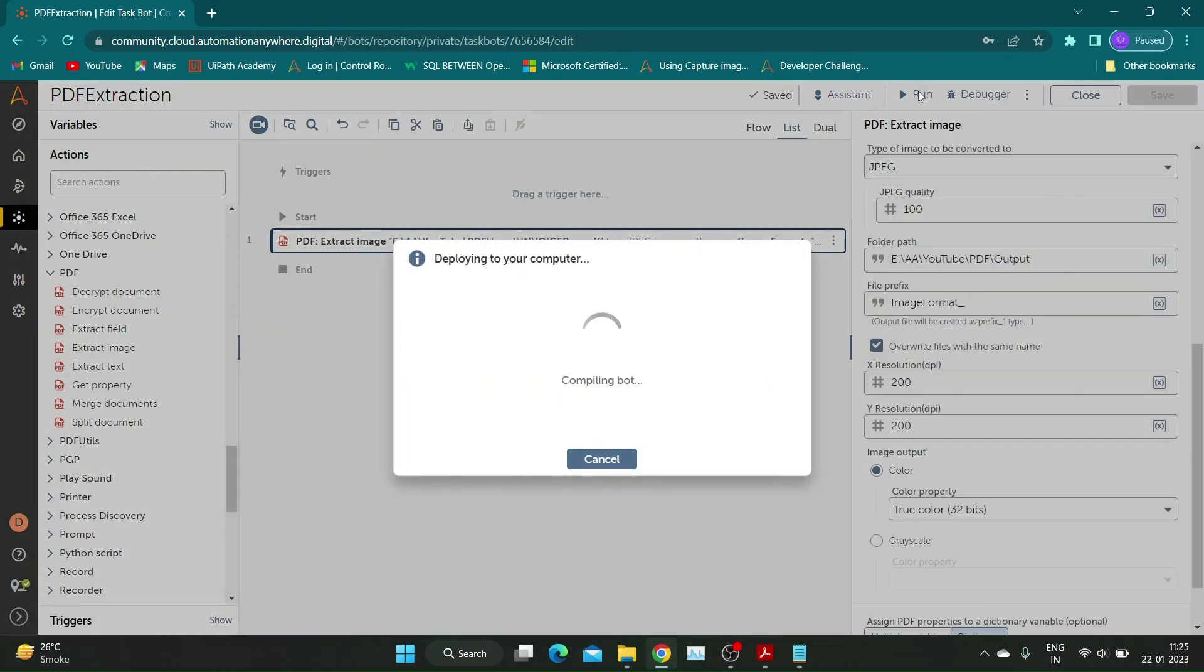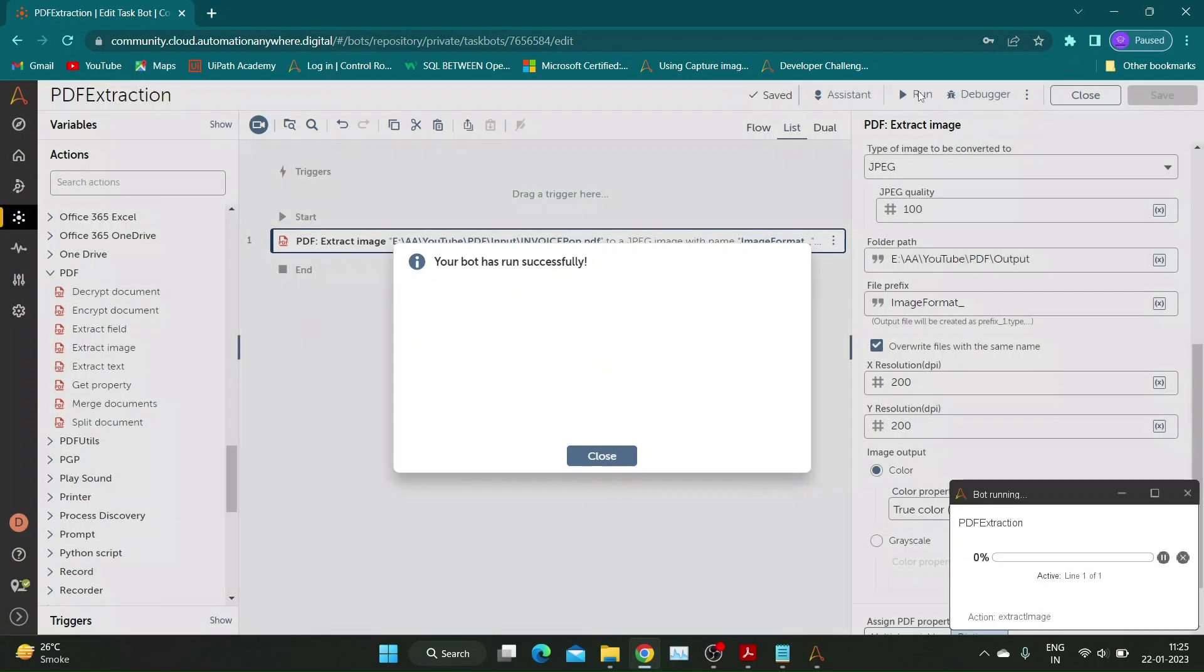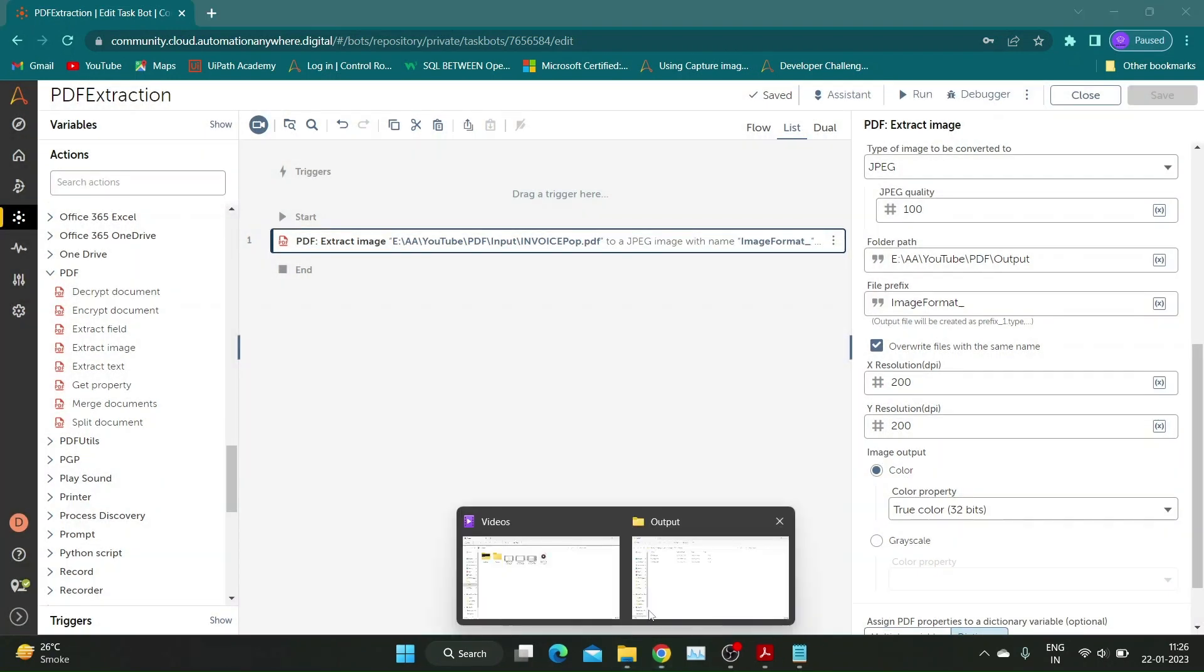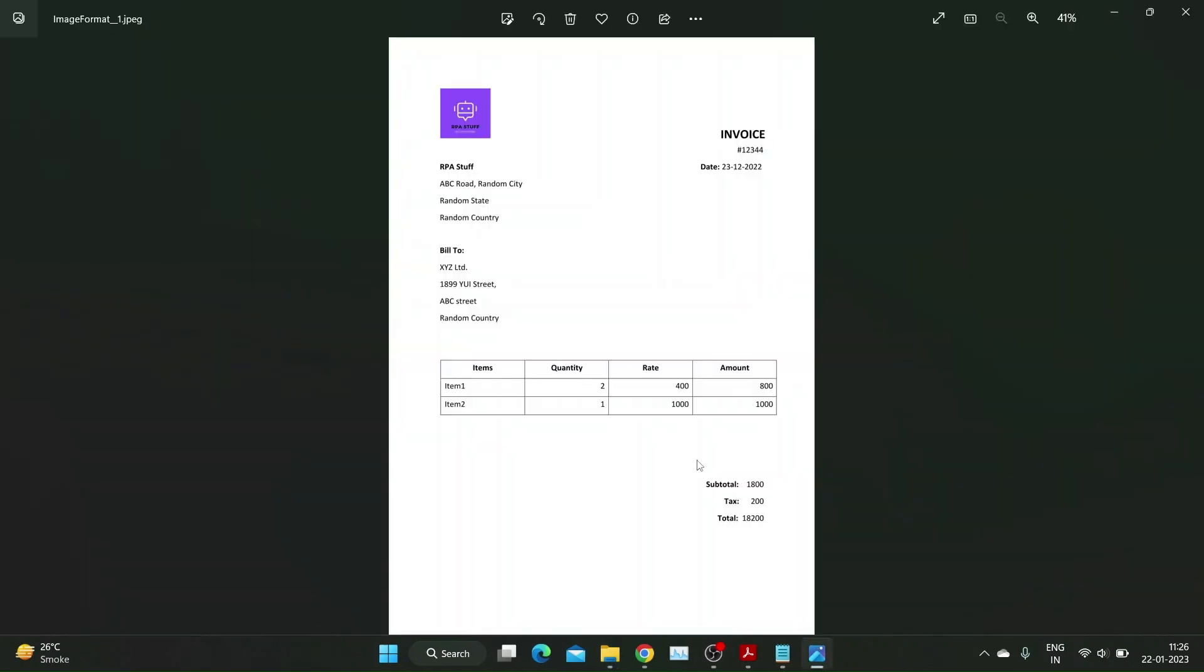Let us save and run the bot. Our bot ran successfully and has converted the PDF file into an image file.